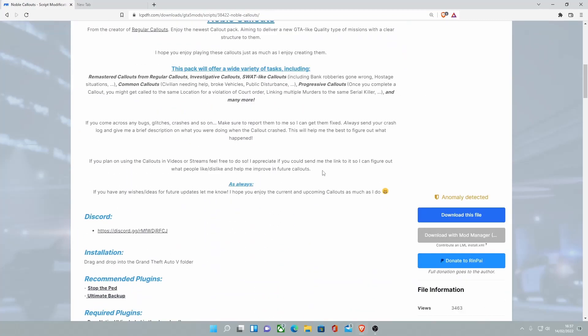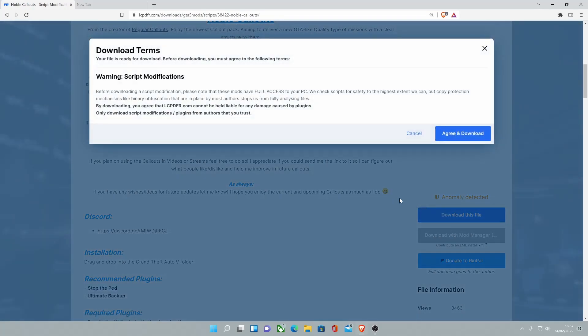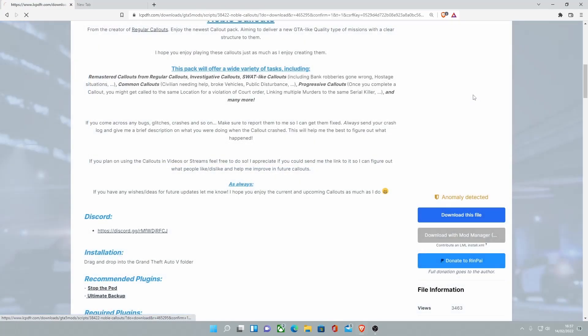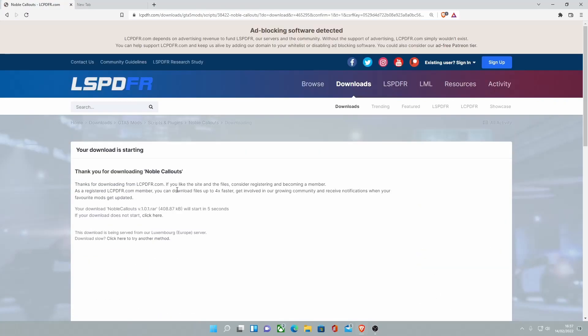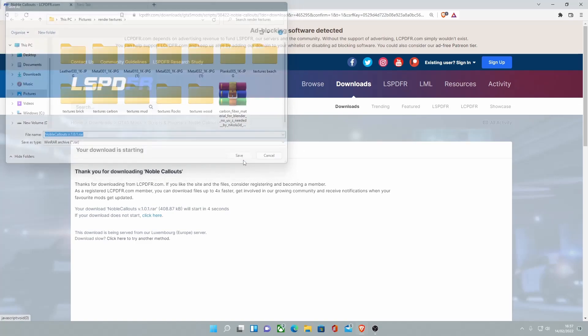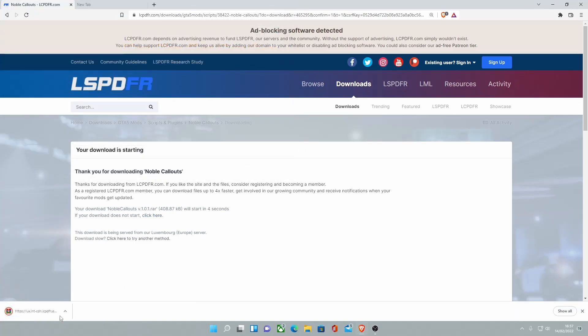But with the video, all you guys are going to want to do is click download this file. Agree and download. Grab the latest version available to you. Click here. Save and open it up once it's done.